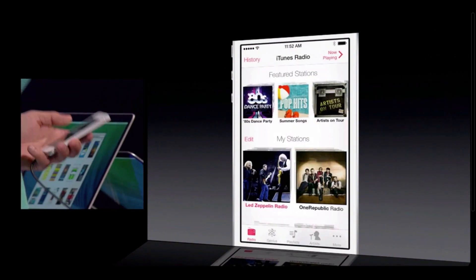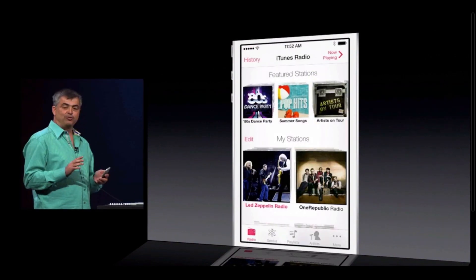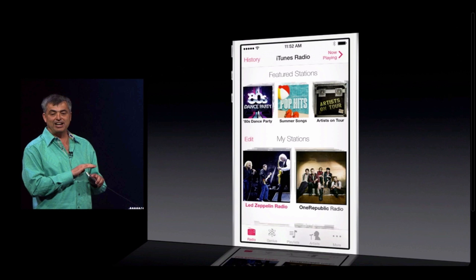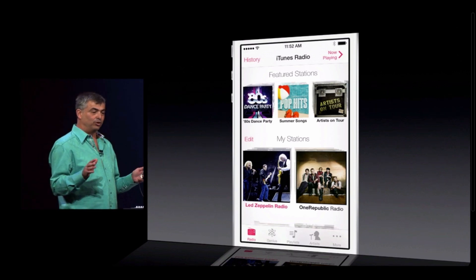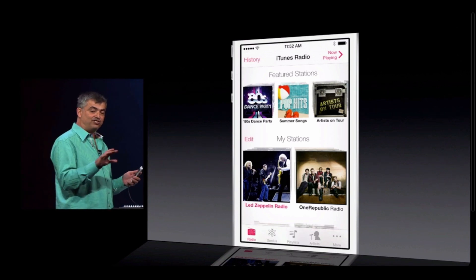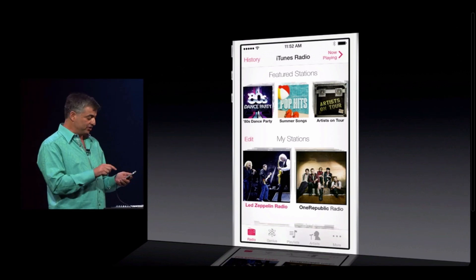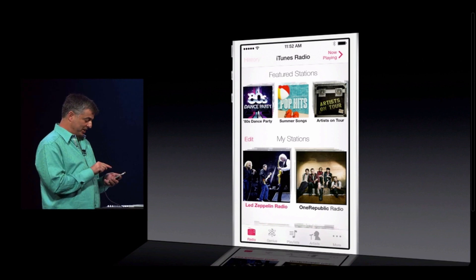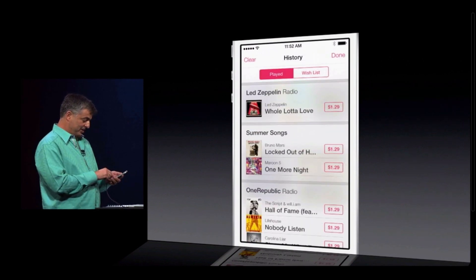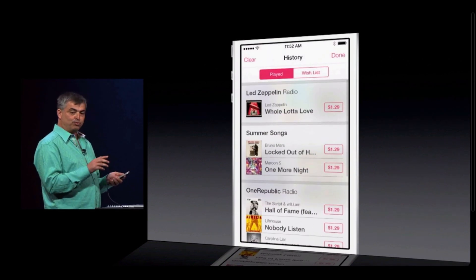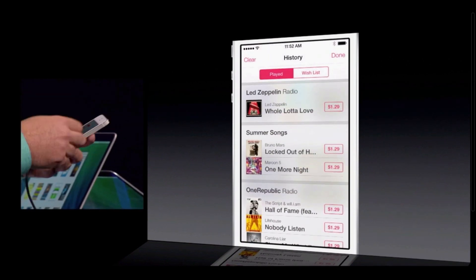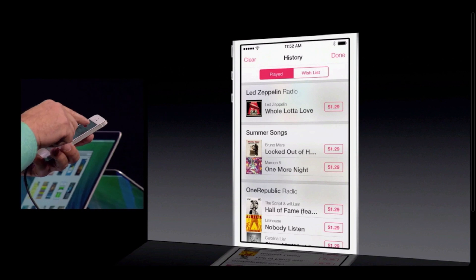Another great feature of iTunes Radio is it keeps track of all of the songs that you're listening to across all the stations and all your devices. You can get to them by just tapping history — you can see them all here, preview and buy right from there.